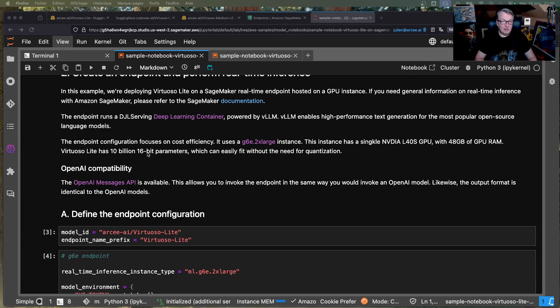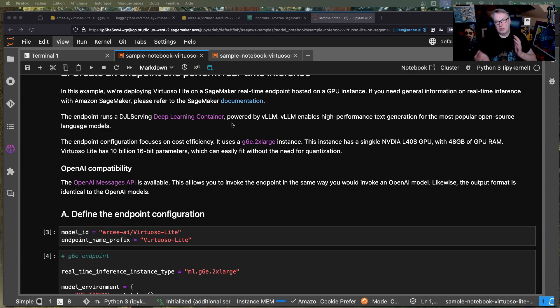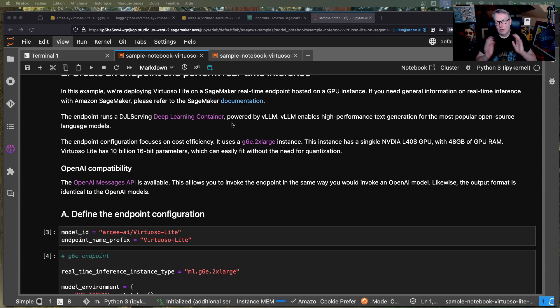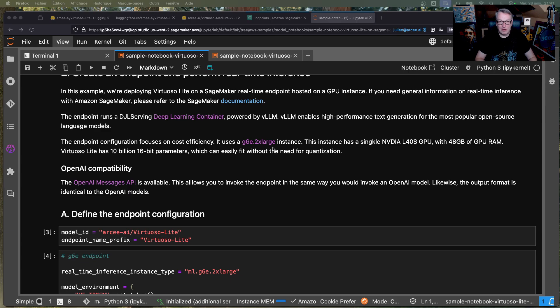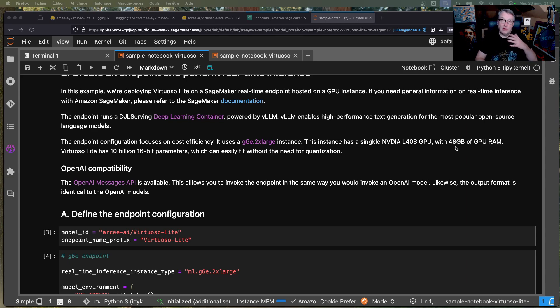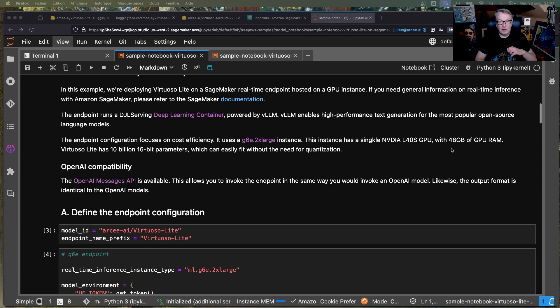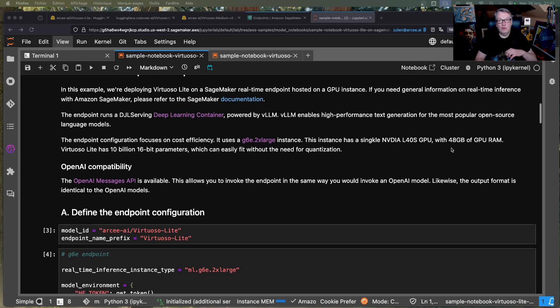So Virtuoso Lite, as mentioned, is a 10 billion parameter model, okay? So parameters are 16-bit, so we need about 20 gigs with a little extra room for the KV cache and all that good stuff. So this should easily, easily fit on a G6E 2XL instance, okay? So those are based on the L40s GPU, and those GPUs have 48 gigs of RAM. So this should fit very, very easily.